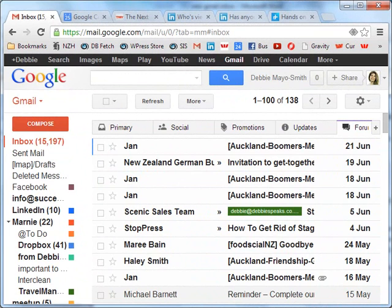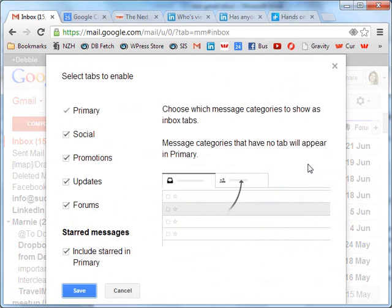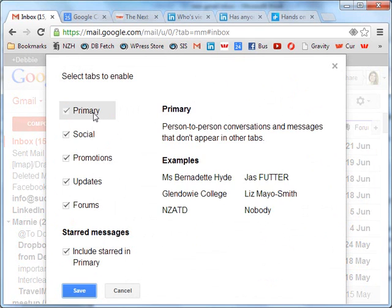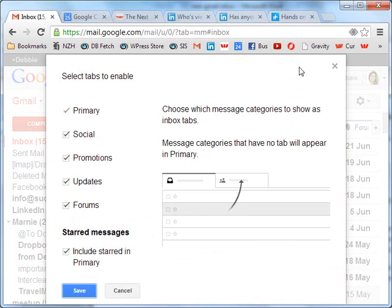Now, to turn on the new Gmail inbox, go to Settings and just select Configure Inbox and you'll be given a choice of the five tabs that you'd like to add.